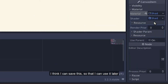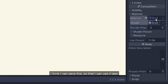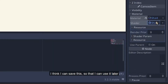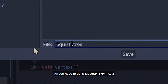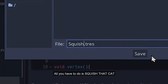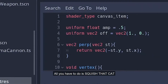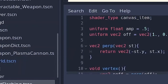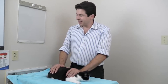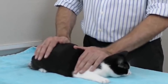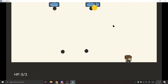I think I can save this. Should I not use it? I have to do — squish that cat, squish that cat, squish that cat. All you need to know is to squish that cat.